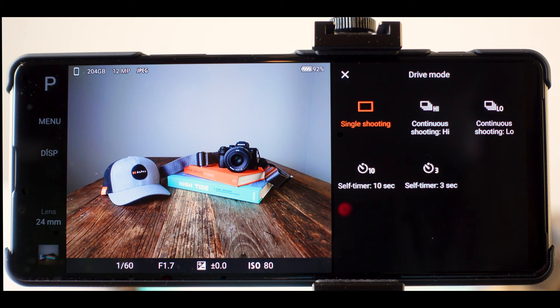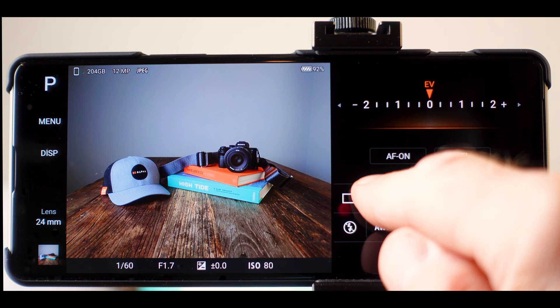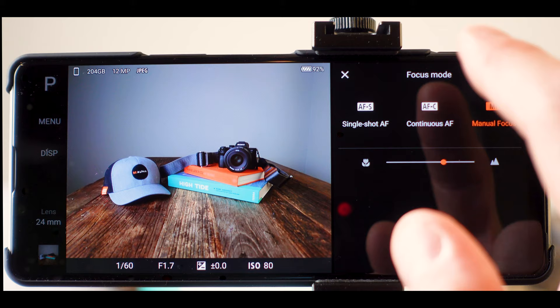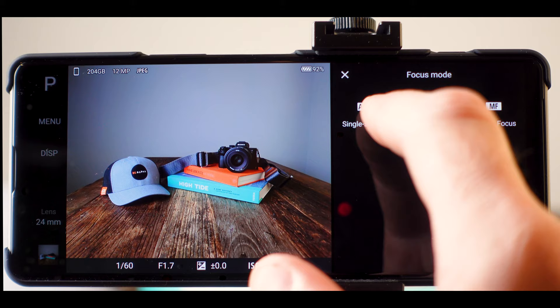And then the next option is your autofocus mode. And you can choose either manual focus. So if you're trying to do something creative or if you have bionic eyes or something, you can see on this tiny screen exactly how well it's focused, you can use manual focus. Or you could use continuous autofocus. Or in this instance, we'll probably just use single shot autofocus.